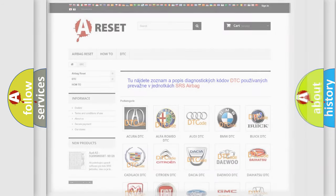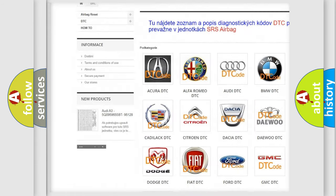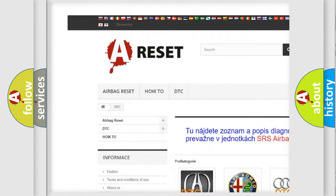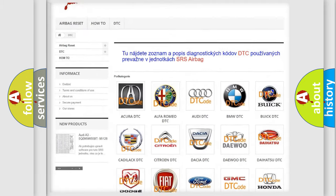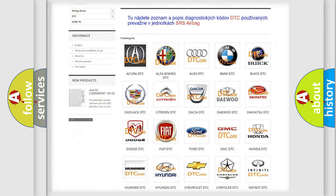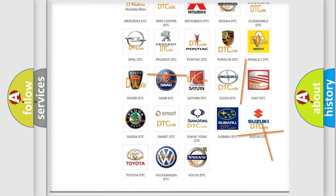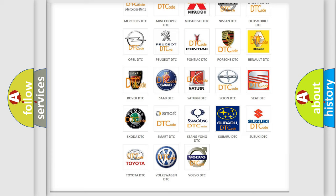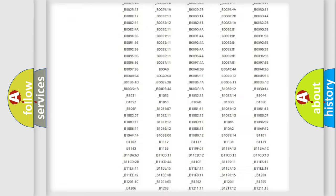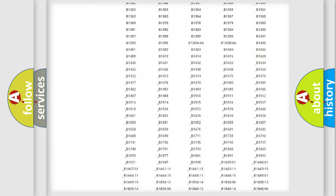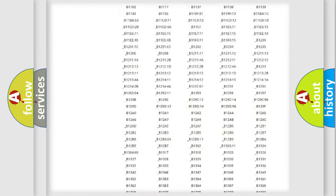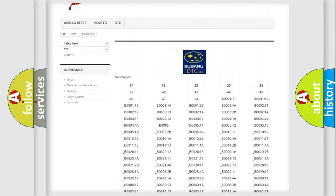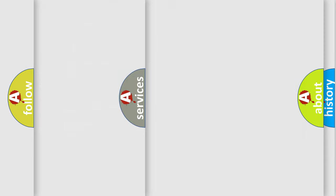Our website airbagreset.sk produces useful videos for you. You do not have to go through the OBD2 protocol anymore to know how to troubleshoot any car breakdown. You will find all the diagnostic codes that can be diagnosed in Subaru vehicles, and many other useful things.